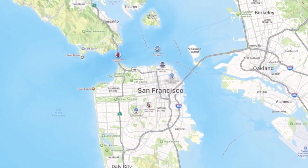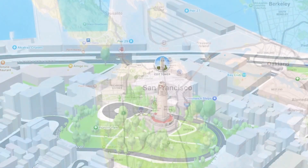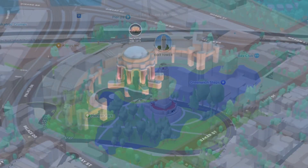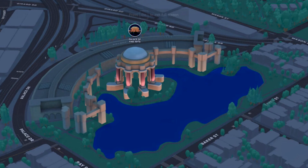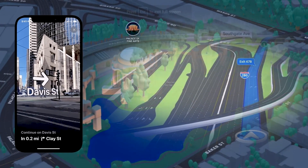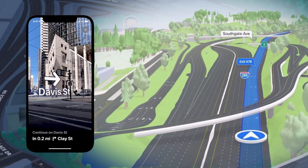The new Maps now features more enhanced visual details and a new 3D view for cities. Buildings, districts, and roads are displayed in detail on maps so that you won't get confused and lose your way.